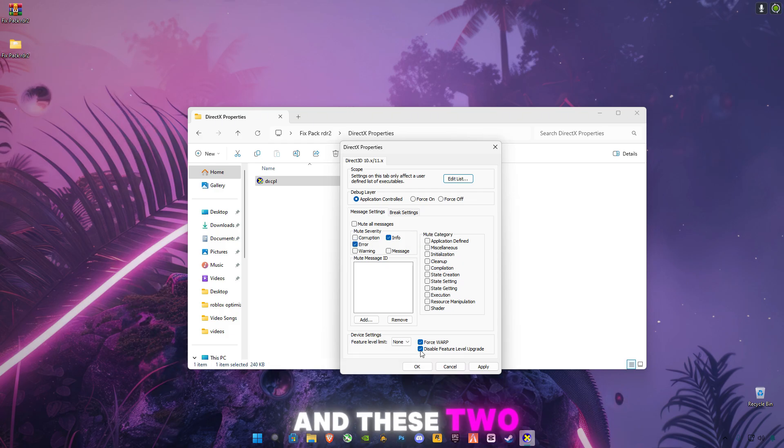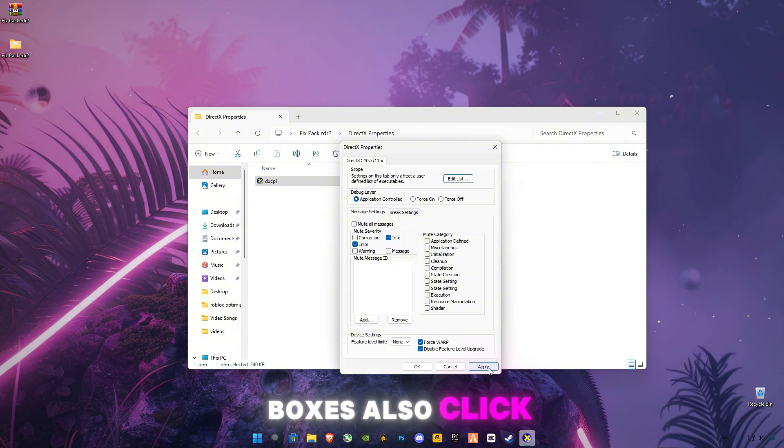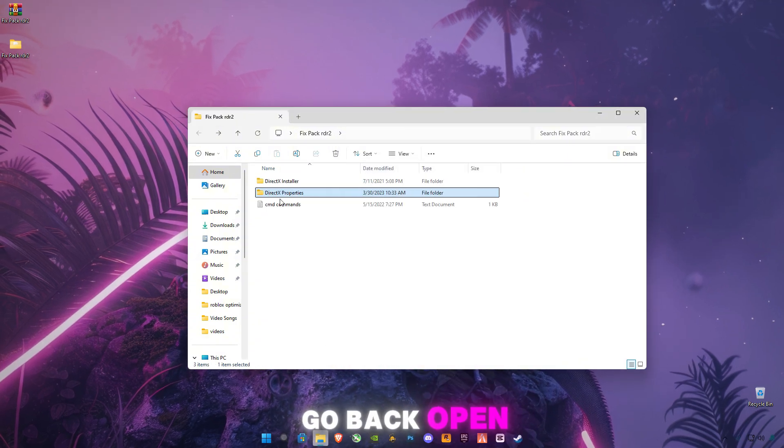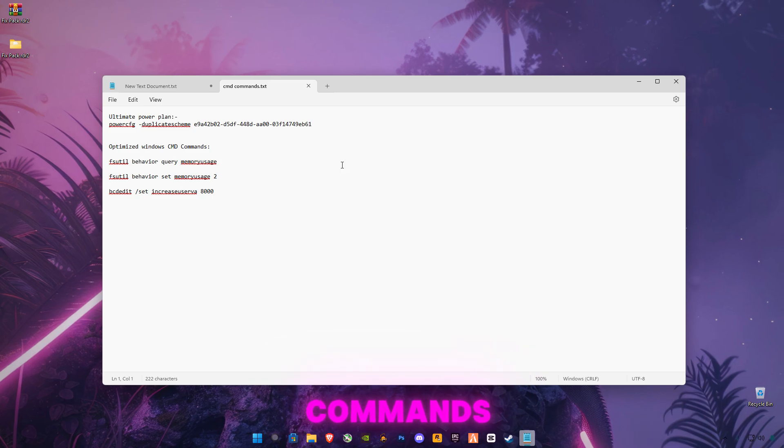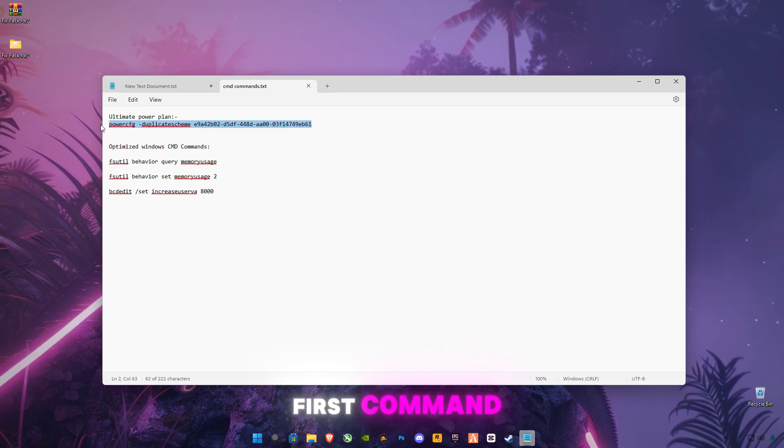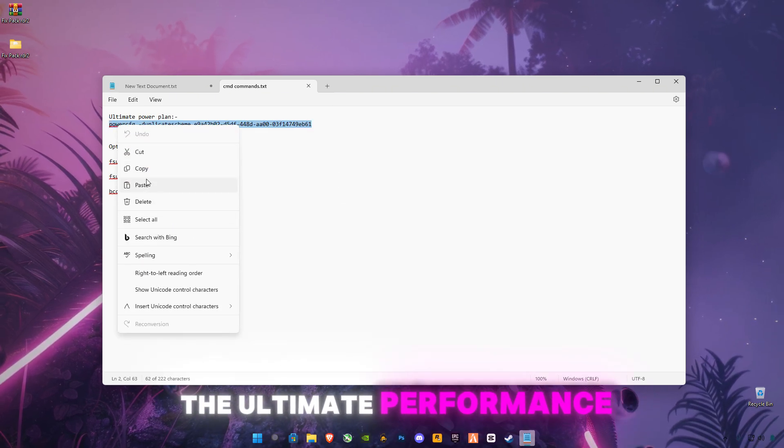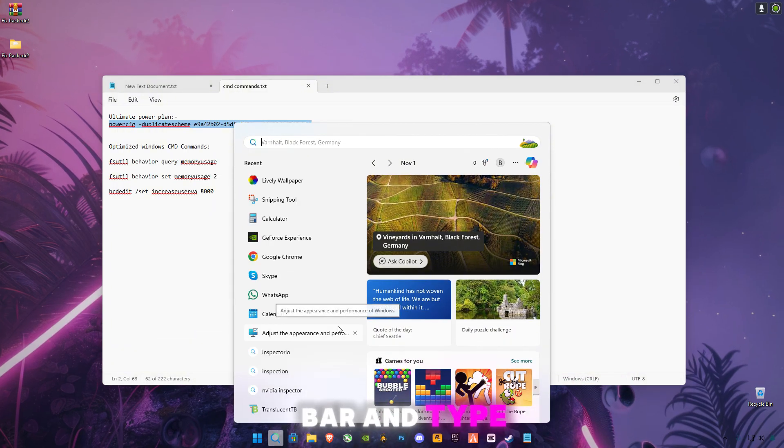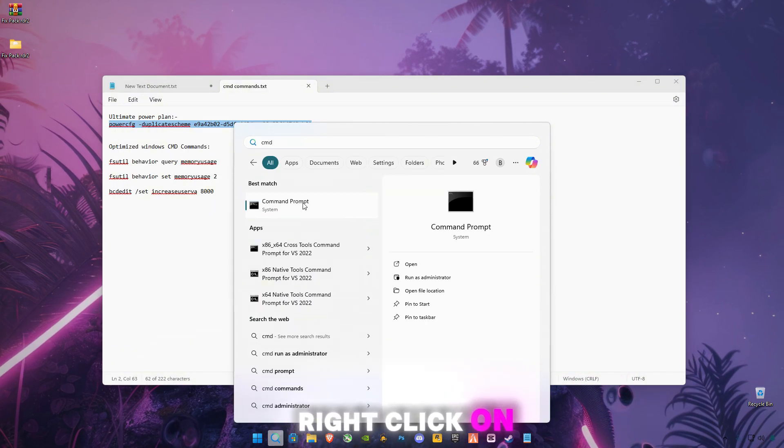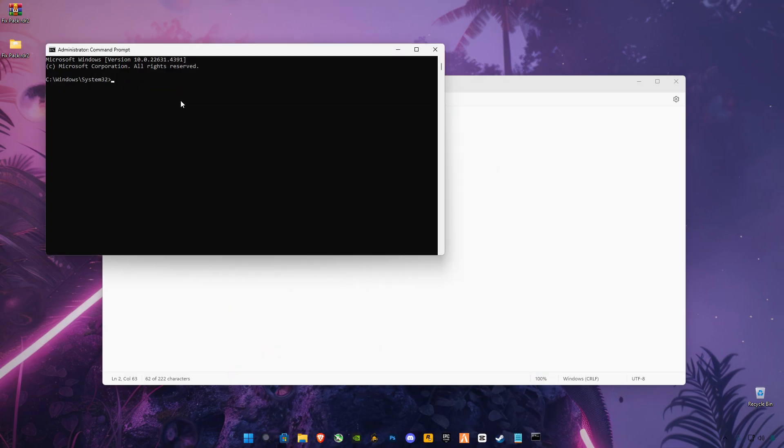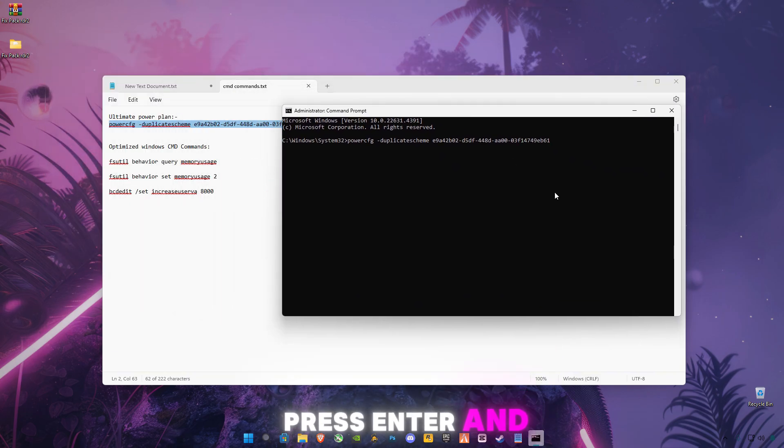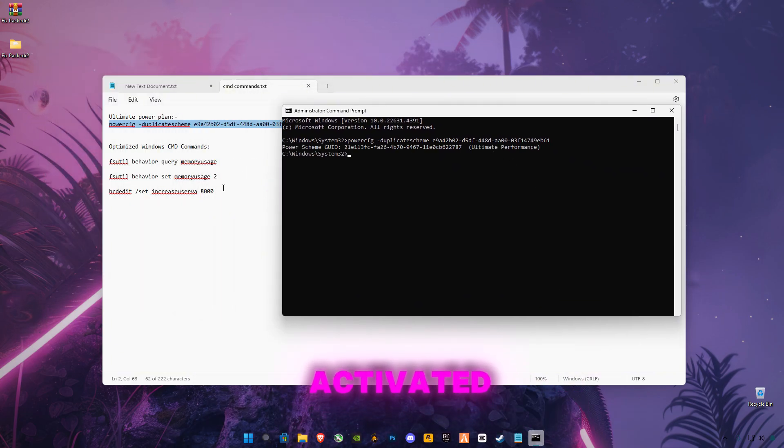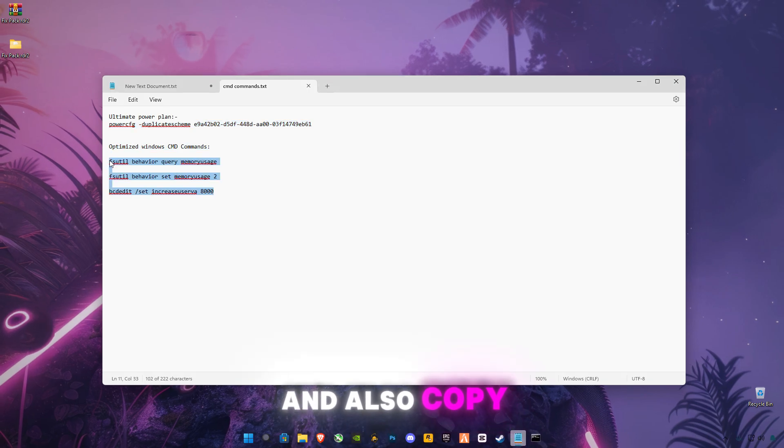Go back and open these CMD commands. Copy the first command—this is for Ultimate Performance. Go to the search bar and type 'cmd.' Right-click on it and click Run as Administrator. Paste the command in here, press Enter, and Ultimate Performance is activated.